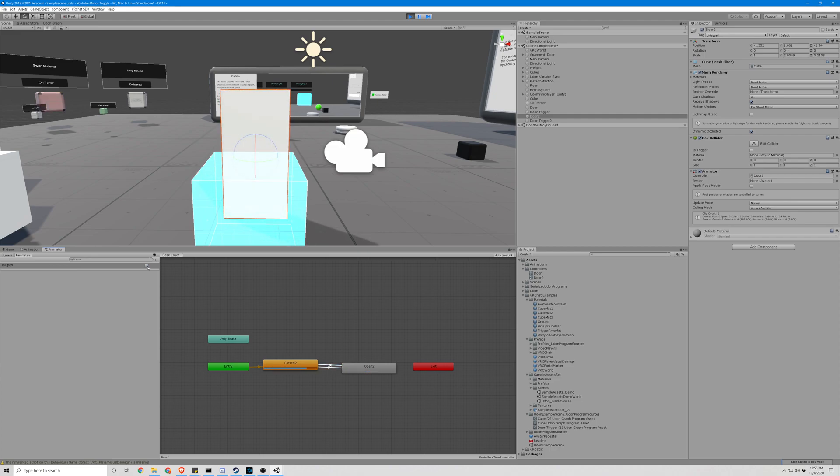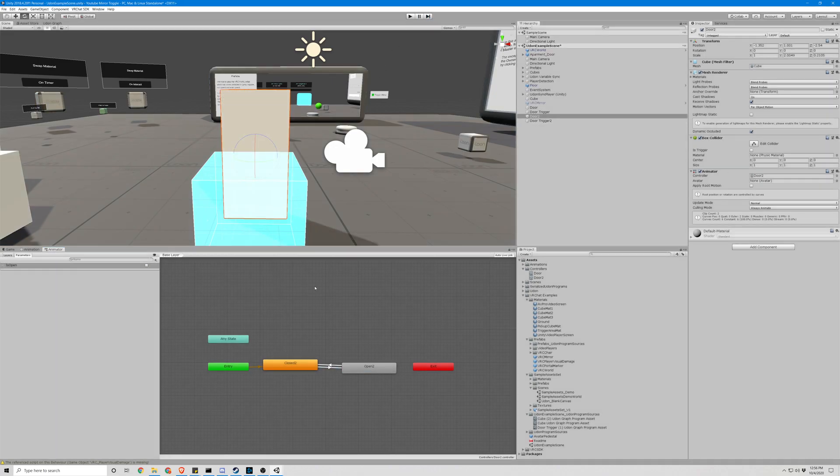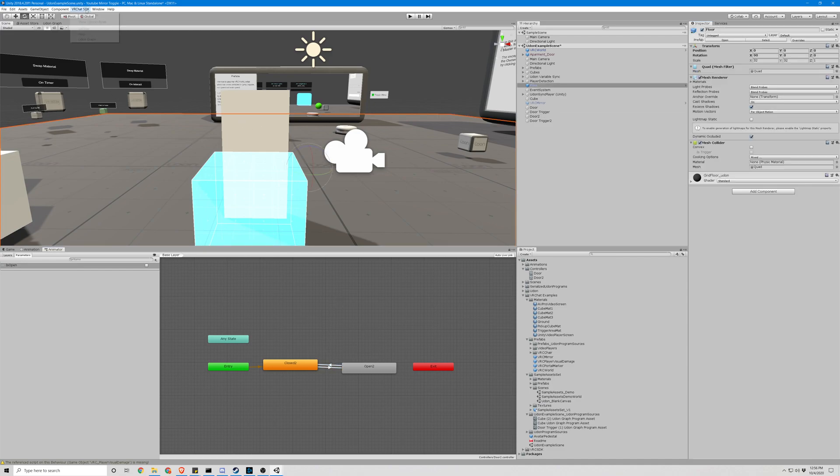We can see how there's a weird delay here and I can't spam it. We forgot to remove the 'has exit time', so let's go ahead and do that. And let's test it.